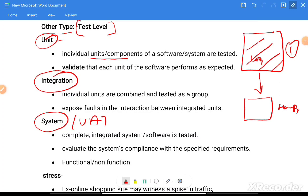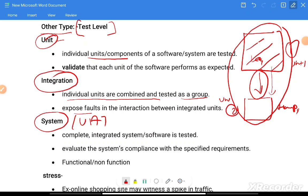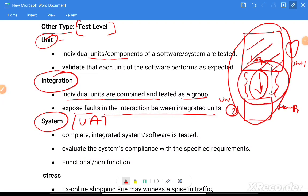Integration testing means if we have already tested two units — Unit 1 and Unit 2 — we check the integration point: how data is traveling from one unit to another. Individual units are combined and tested as a group to expose faults in the interaction between integrated units.